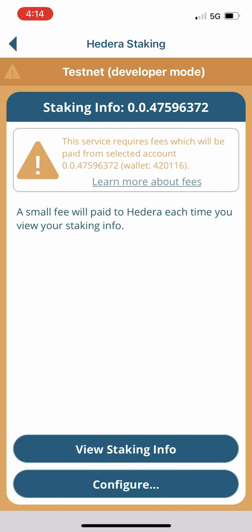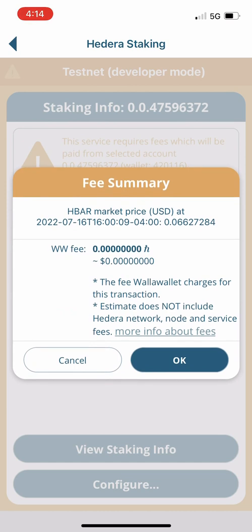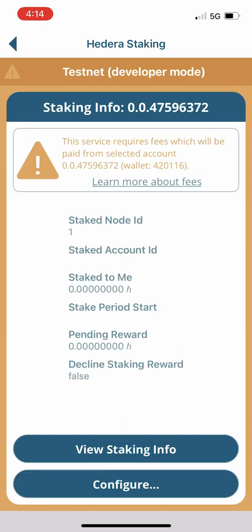Now I'm going to go ahead and pay the Hedera micro fee to view the staking information, just to confirm that I've configured it properly. We can see that WallaWallet does not charge any fees for the view staking info function — it's just a small micro fee on the Hedera network. Since we're querying the Hedera network directly, it's the Hedera node itself and not one of the mirror nodes, hence there's a small fee. We'll hit okay, and there we go — we can see that the information is correct, we are staked to node ID 1 and are set to receive HBAR rewards for staking as soon as they are activated.